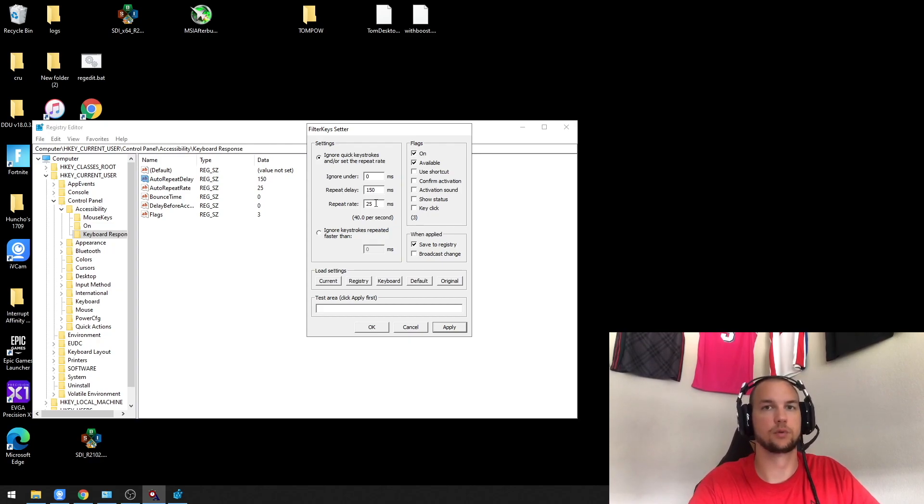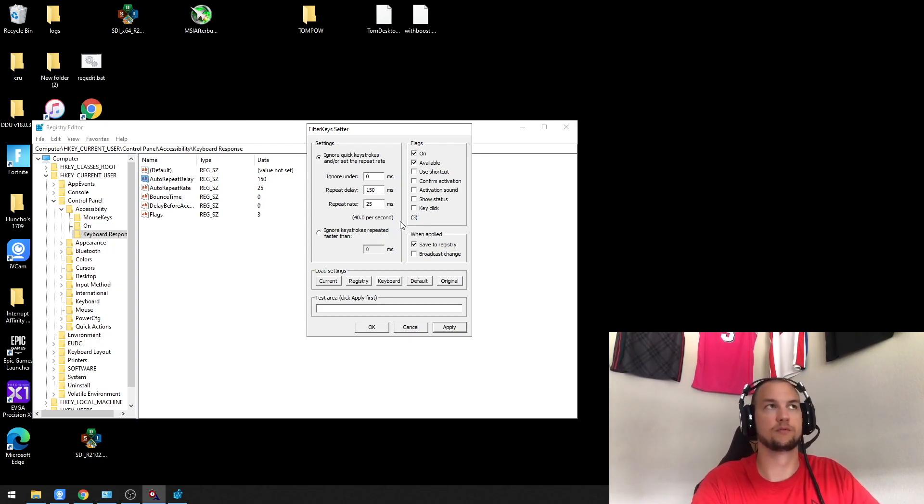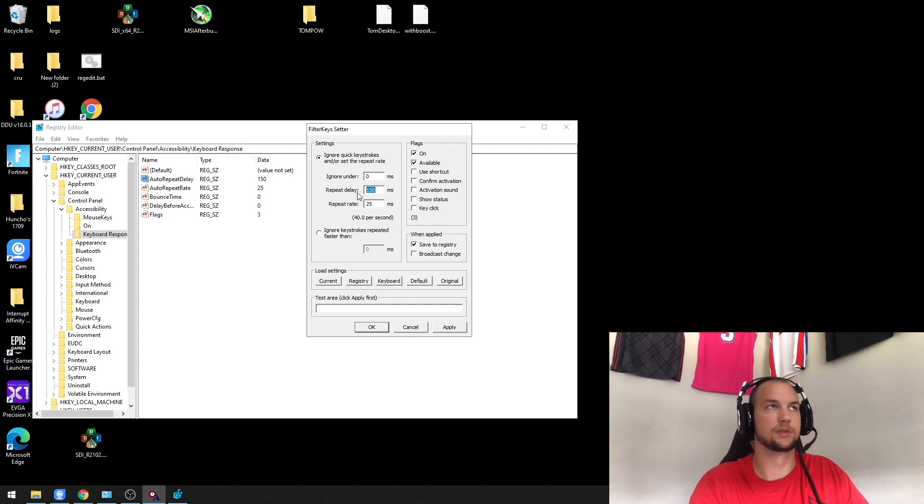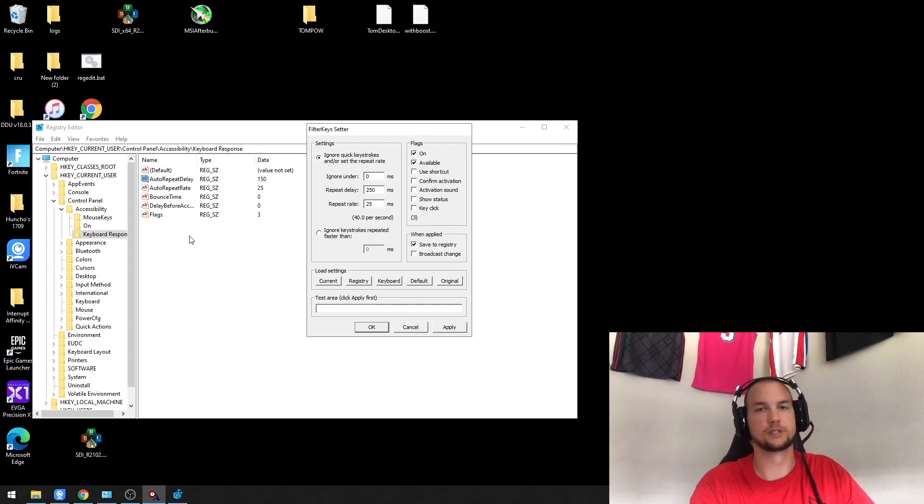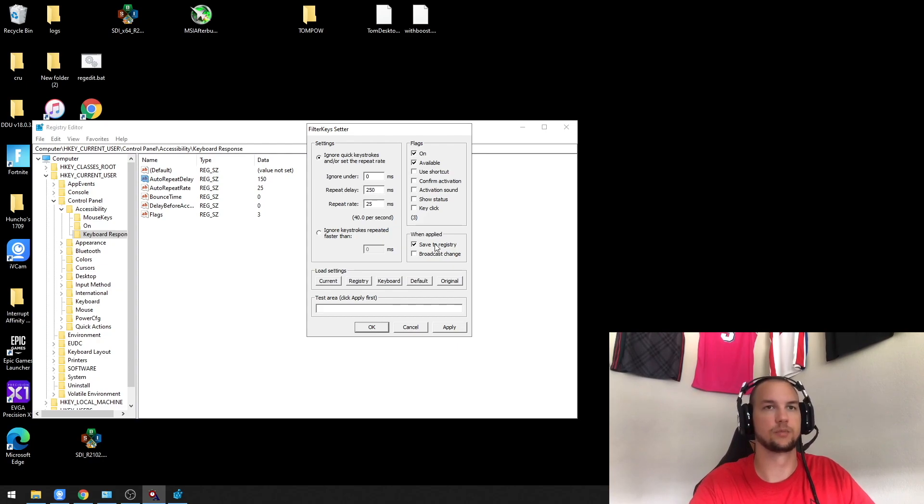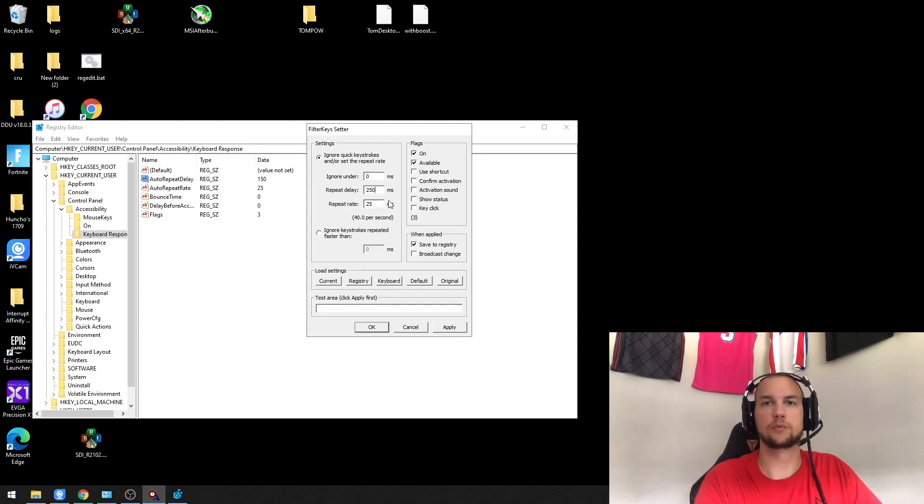If you use your keyboard for typing a lot, I would probably put this at like 250, just because I have it at 150 right now and when I'm typing in Discord or something, I mess up a lot more than I used to.